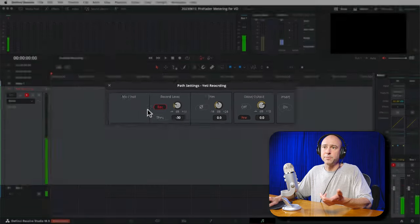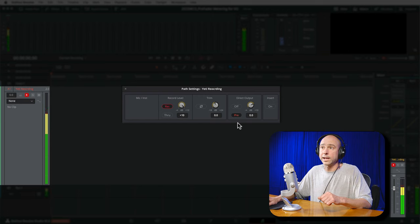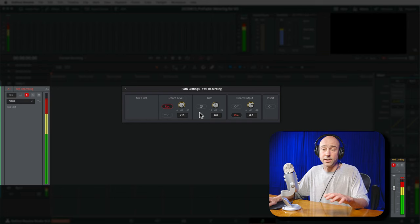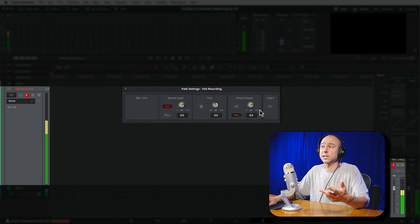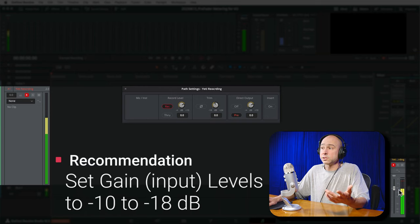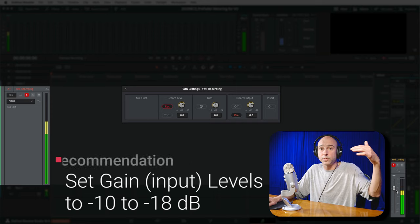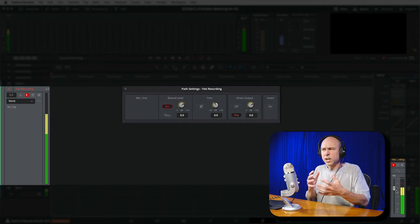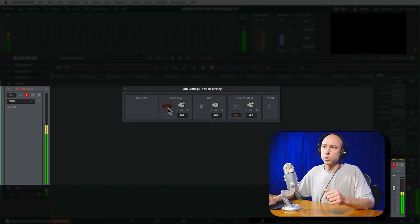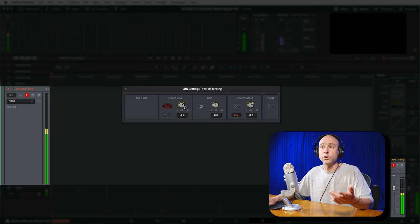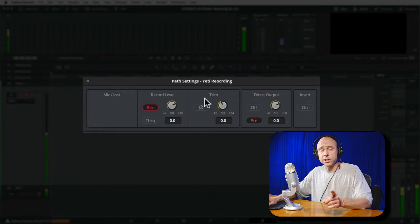In Path Settings there are options to help adjust the gain levels for your microphone coming into DaVinci Resolve. The first is Record Level. If I drop Record Level, my meters go way down — not a good signal. If I crank it up, we're peaking — also no good. Adjust the Record Level so your audio hits a good signal. I recommend incoming levels somewhere between minus 10 and minus 18 dB, around minus 15, which gives you plenty of headroom.